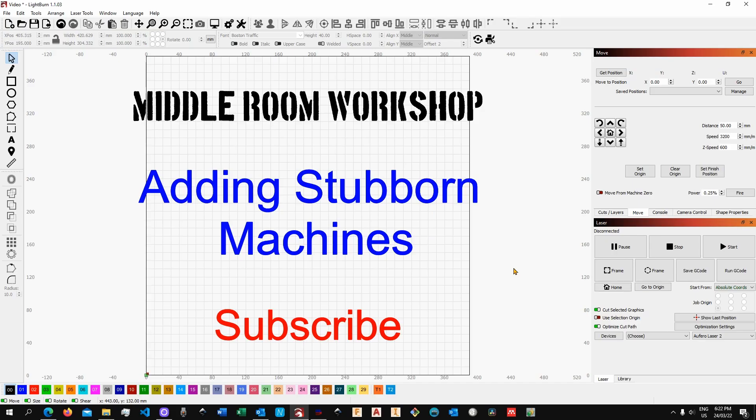LightBurn is, in my opinion, a very well-designed software and it makes adding new machines fairly straightforward.